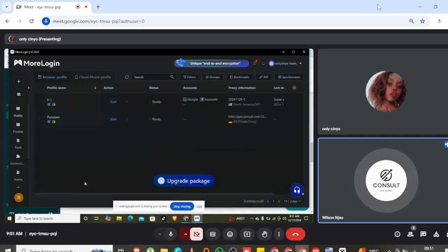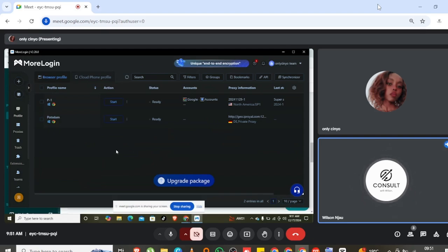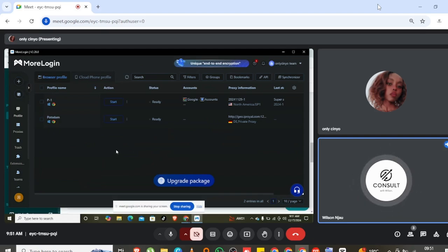You can see that it has already been added. We can test it to see if it's really working — you're going to click on Start.